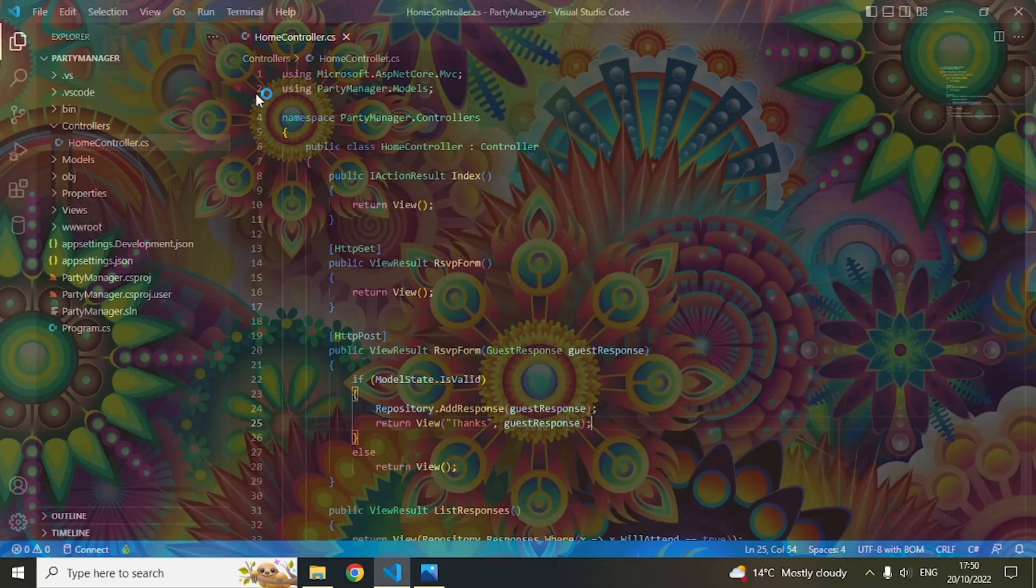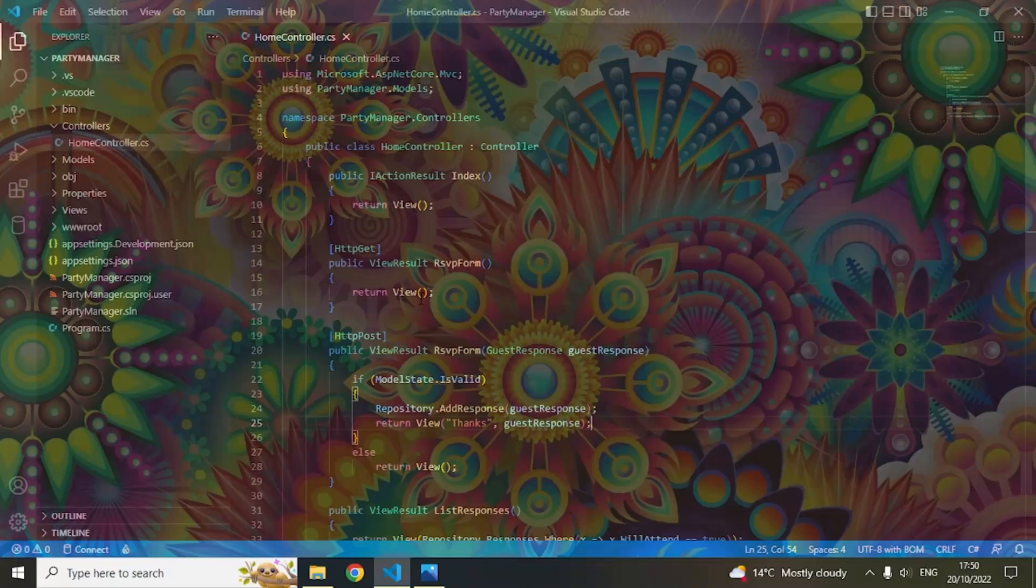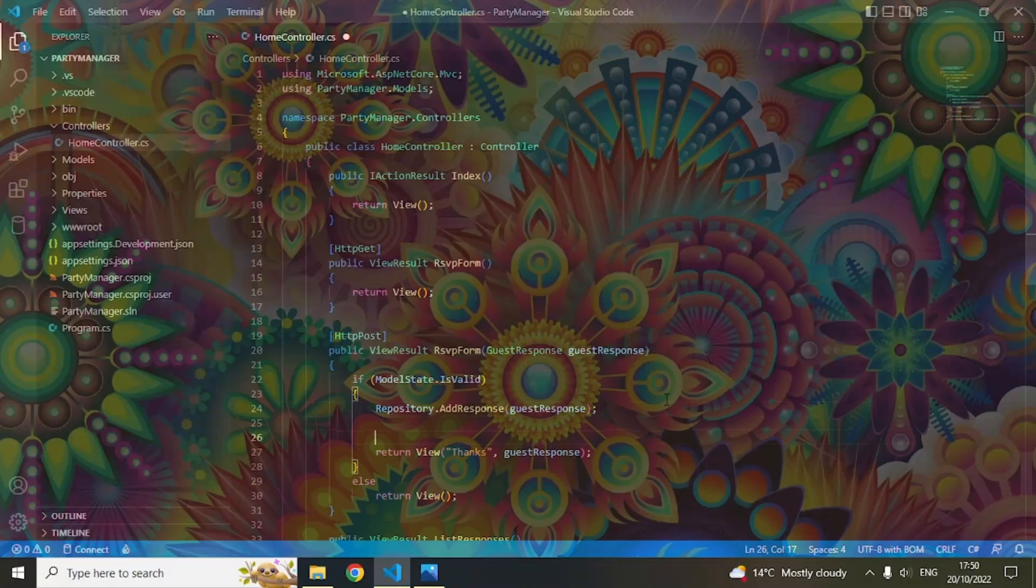Now you can go ahead and write your code, and whatever you write, the image is in the background.